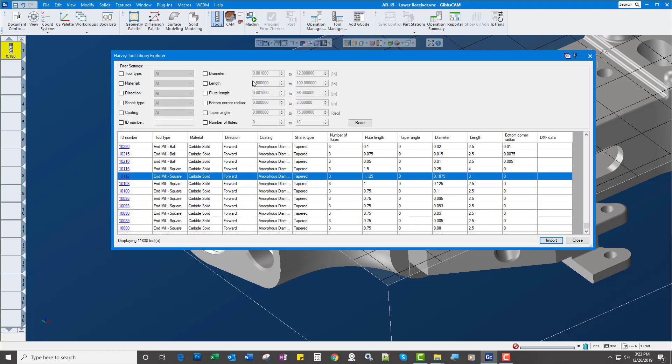And there's a whole bunch of filters up here that we can filter by types, materials, all this. Very cool.